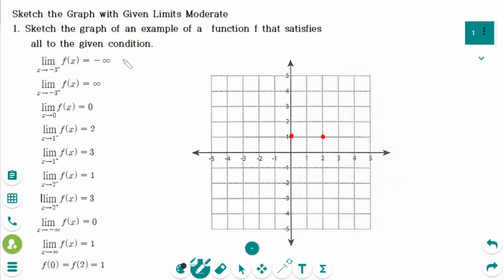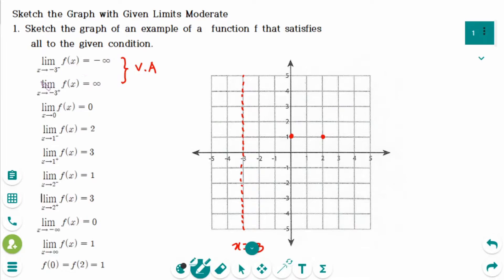These two conditions make a vertical asymptote, so x equals minus 3 is a vertical asymptote. The limit of f(x) as x approaches minus 3 from the left equals minus infinity, so the graph goes down on that side. And the limit as x approaches minus 3 from the right goes up to positive infinity.